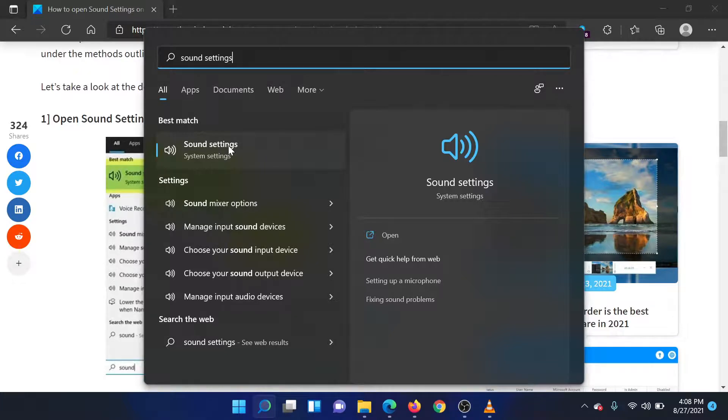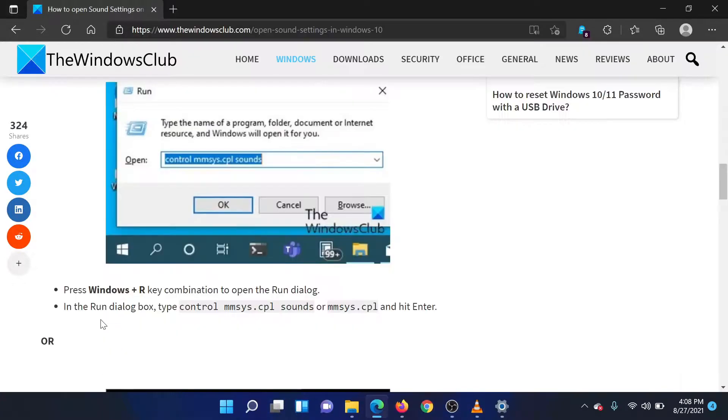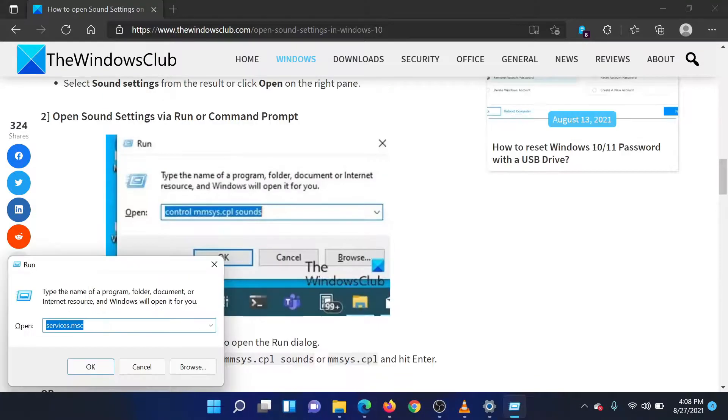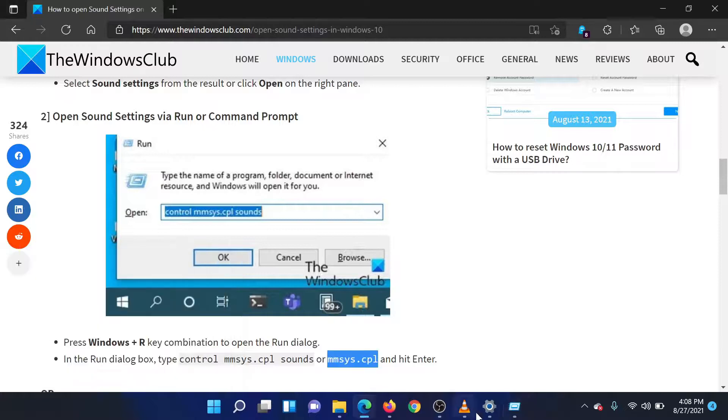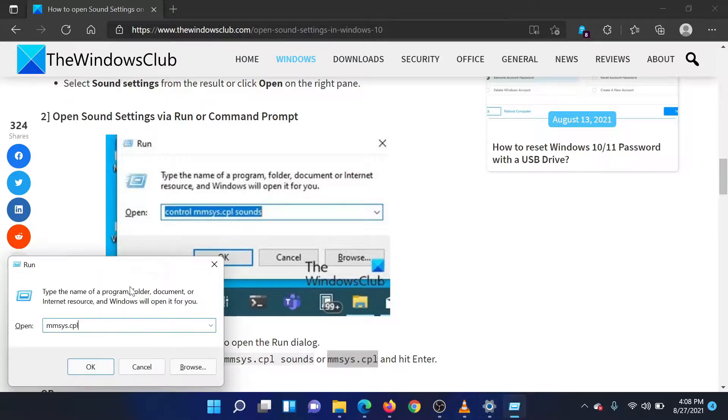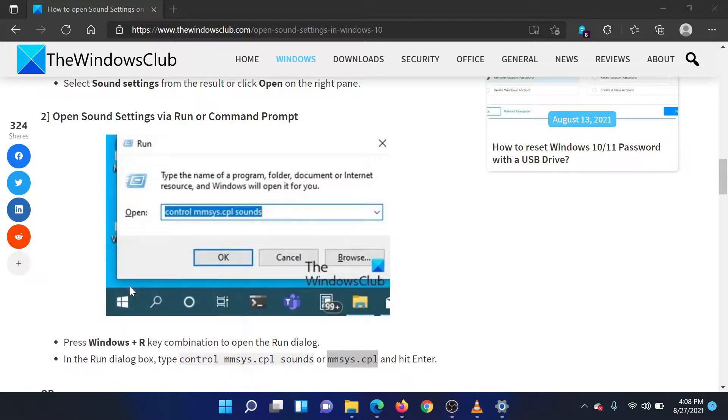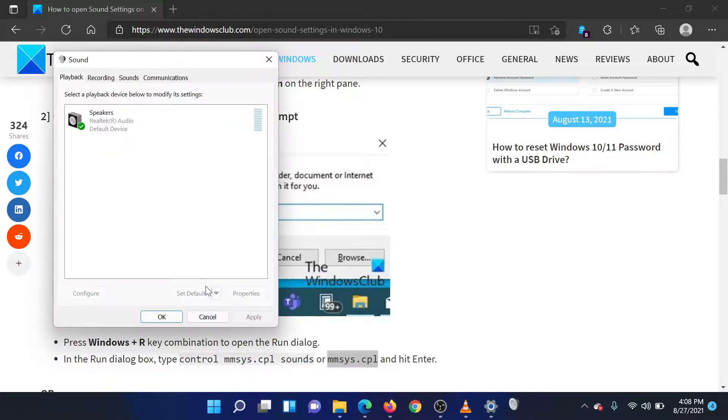The other option is to press the Windows key and the R button together to open the run window. In the run field, type the command mmSYS dot CPL. Hit enter and the system will open the sound settings for you. Isn't this easy and interesting?